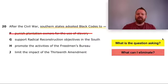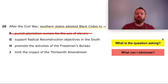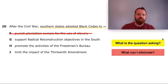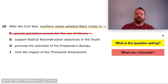Southern states adopted these black codes, not Northern states. The Southern states were the slave-holding states, with a greater racial divide and more black people in the area. Though they fought in the Civil War to keep the right to have slaves and to separate from the United States, they lost. So the idea of punishing plantation owners for the use of slavery just doesn't make sense.